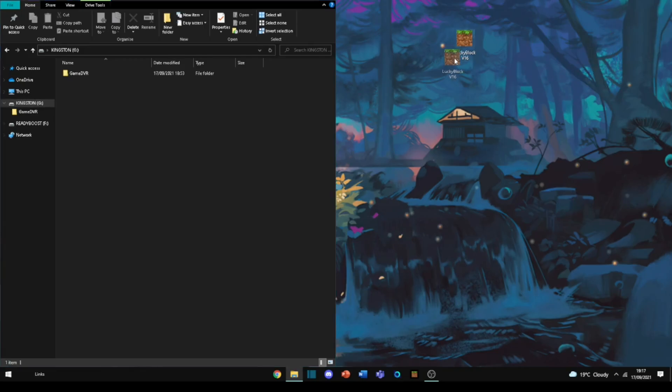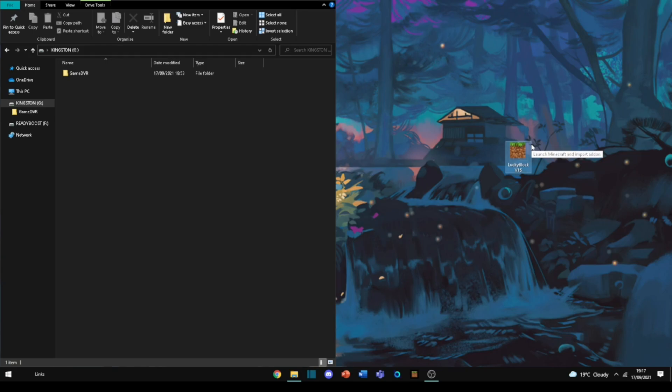Alright guys, what's up, it's Karis here. Today I'm going to be showing you how to get mods on Xbox Minecraft. Why am I remaking this video? It's because Microsoft has changed Microsoft Edge on Xbox and now you can't download anything.